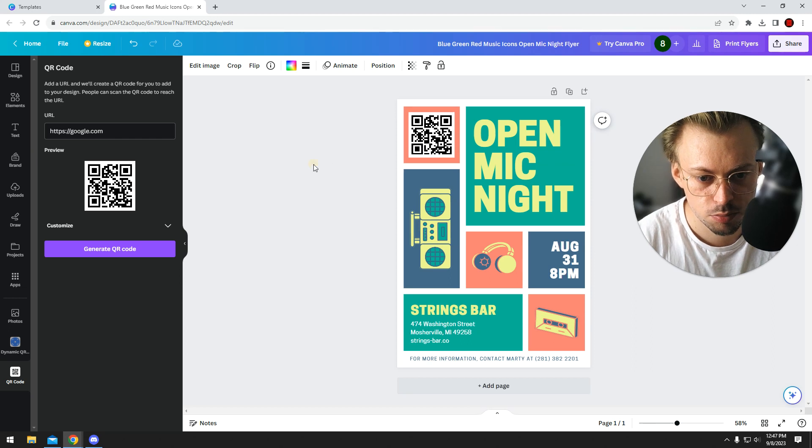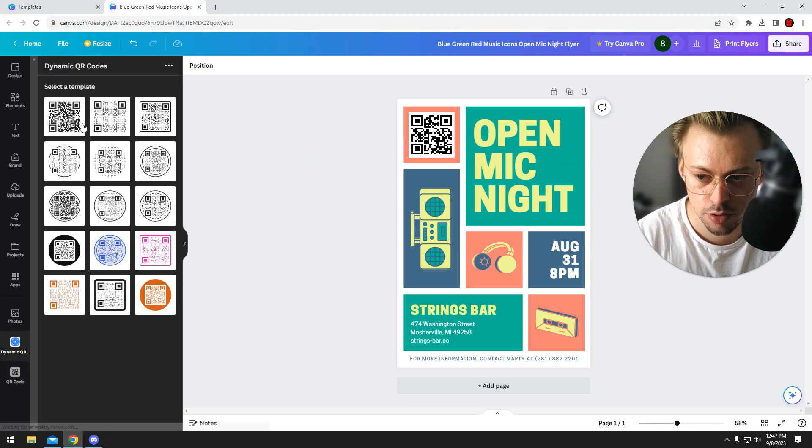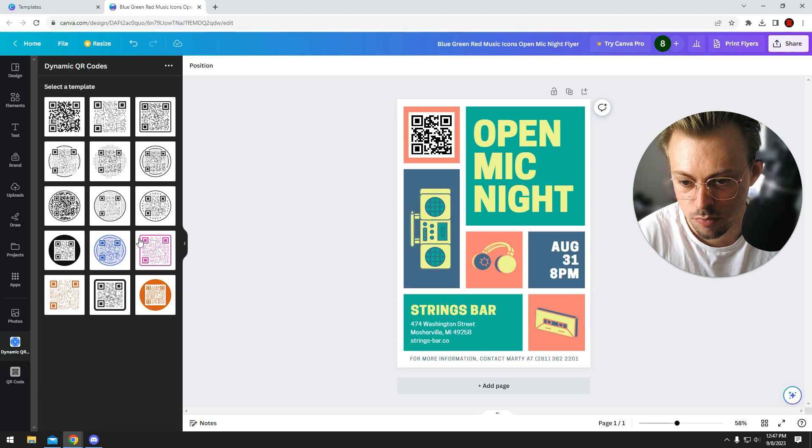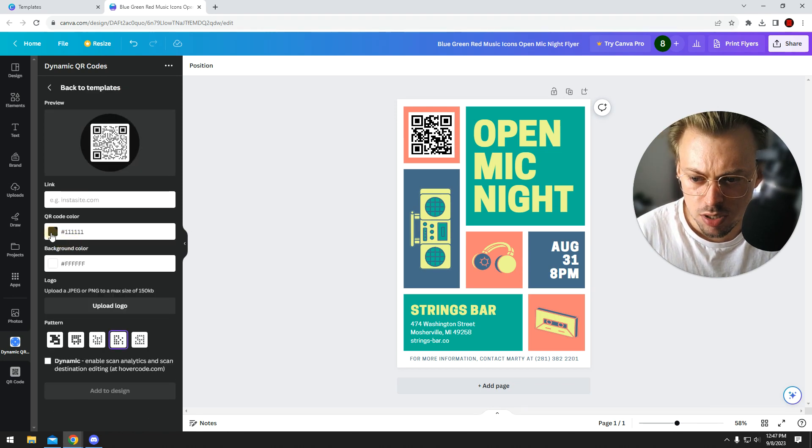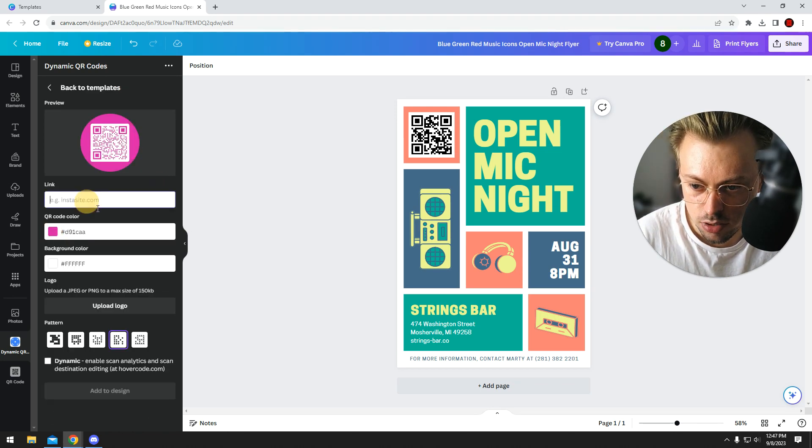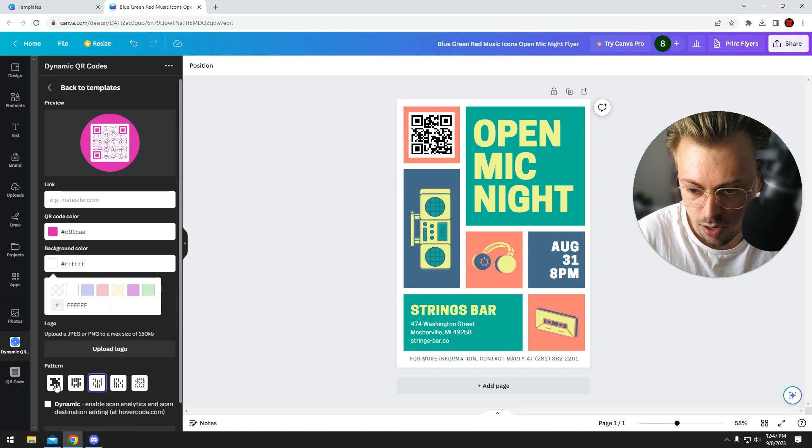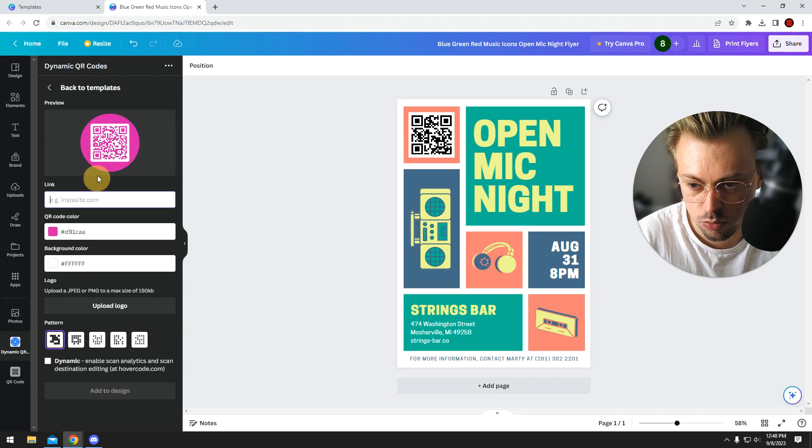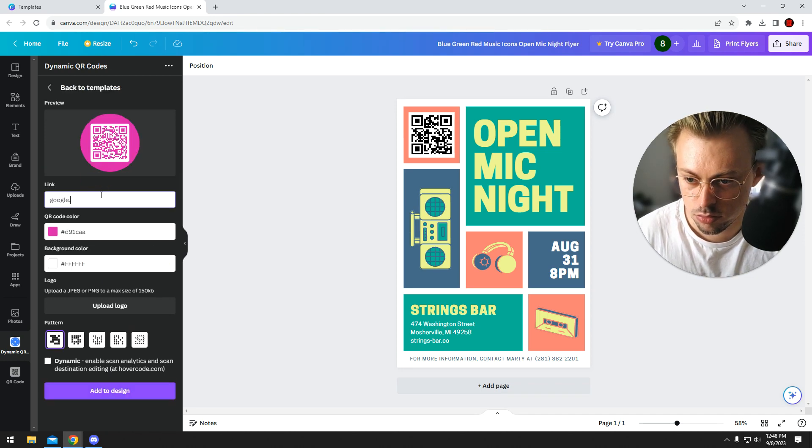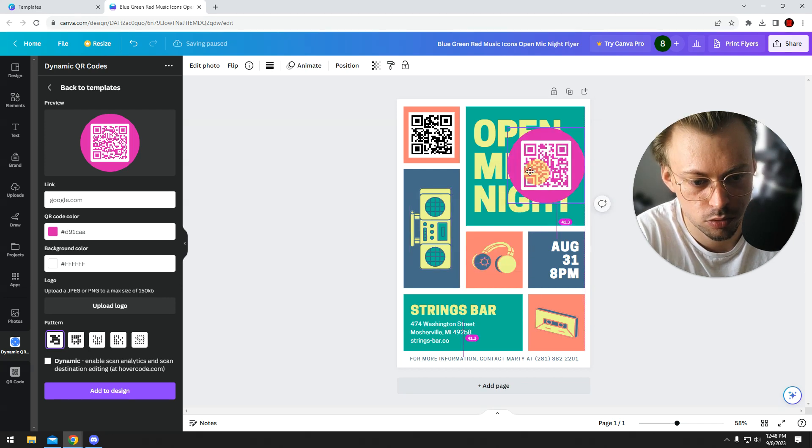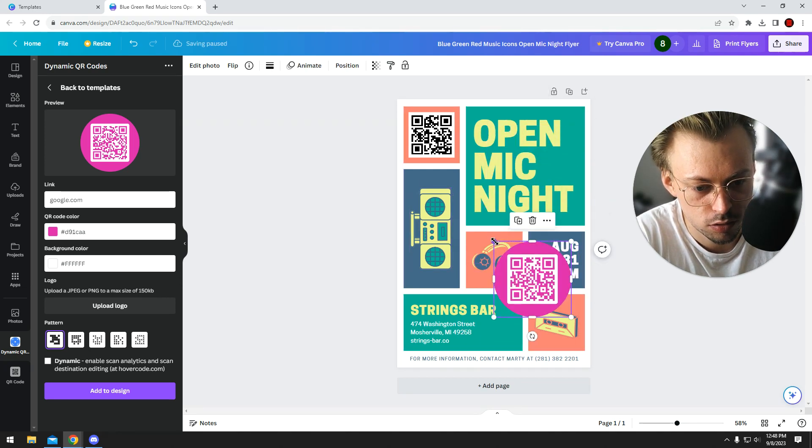of QR codes depending on the type you want. If you want something like this, you can customize the colors, the style, the link, the button, the type of pattern. You can upload your own logo—you can do whatever you want. It's really up to you to